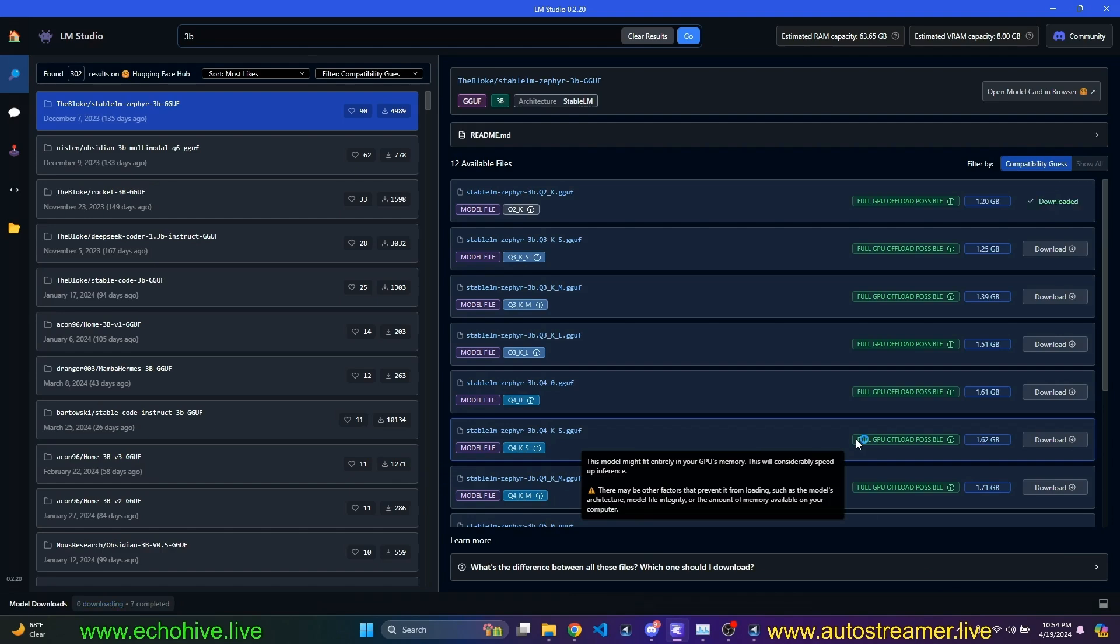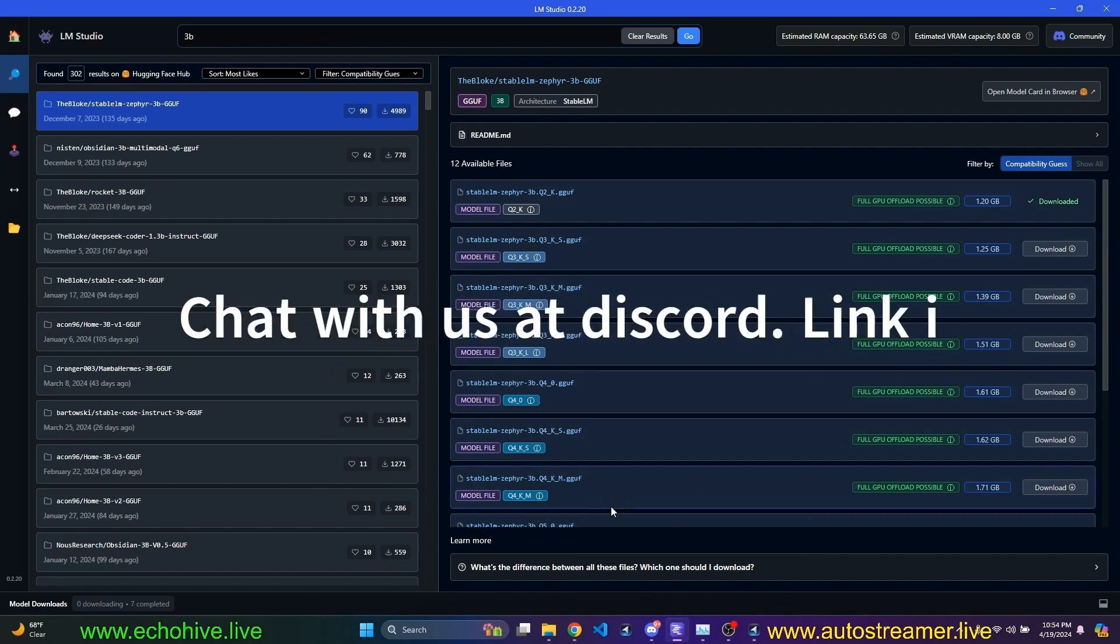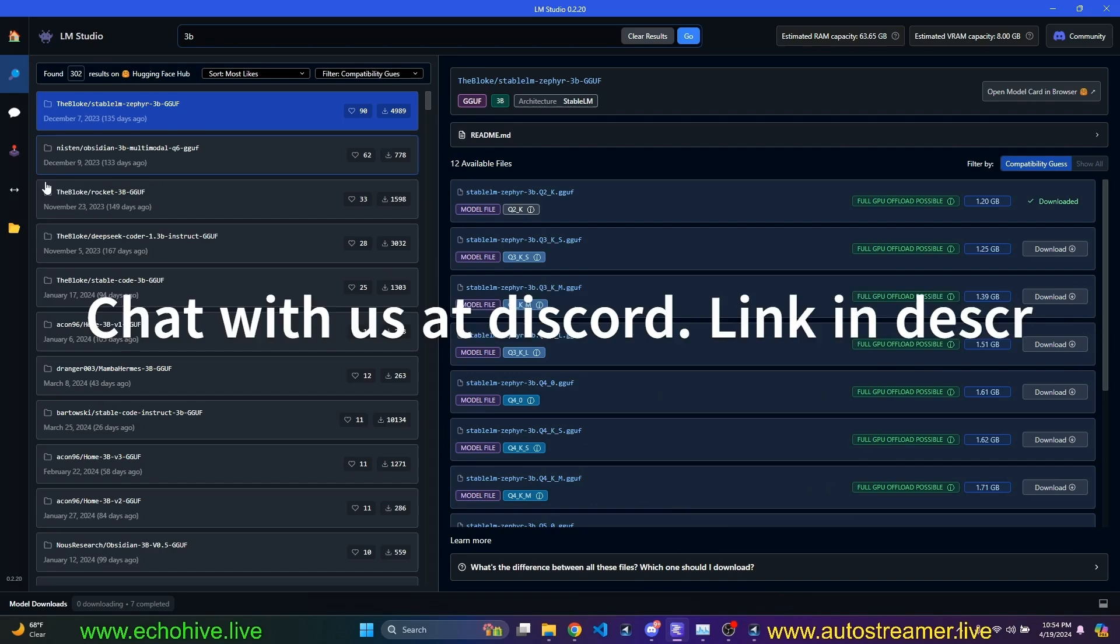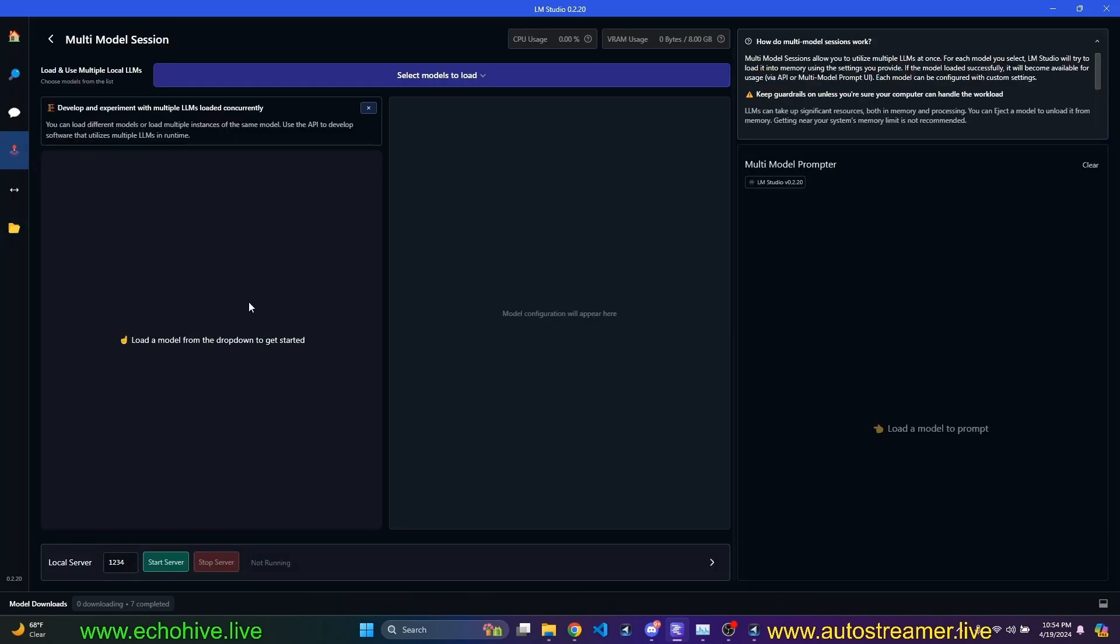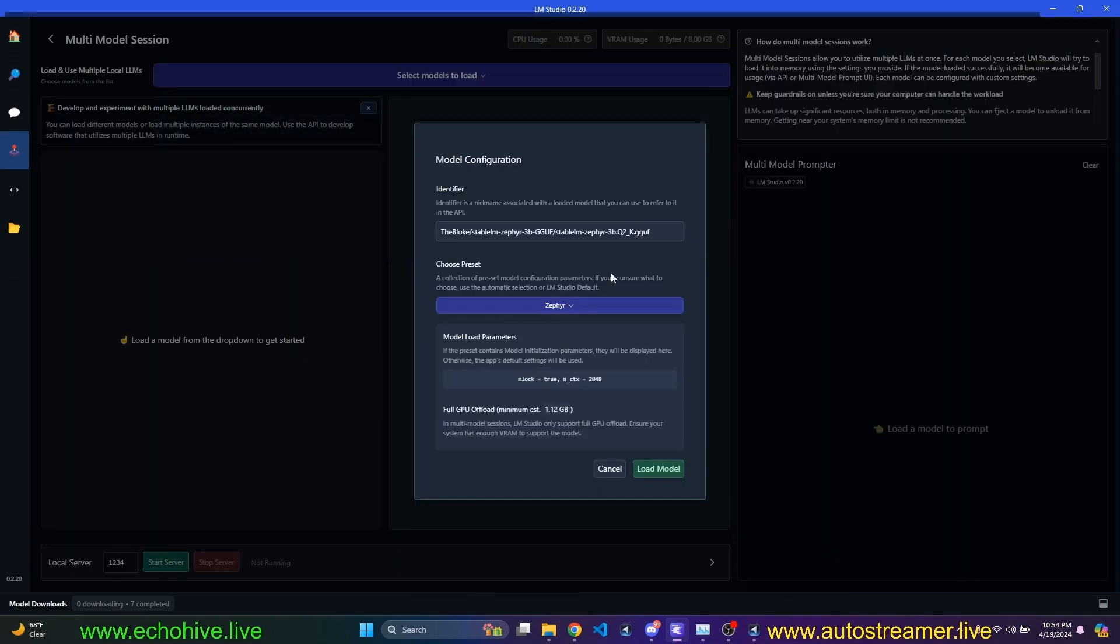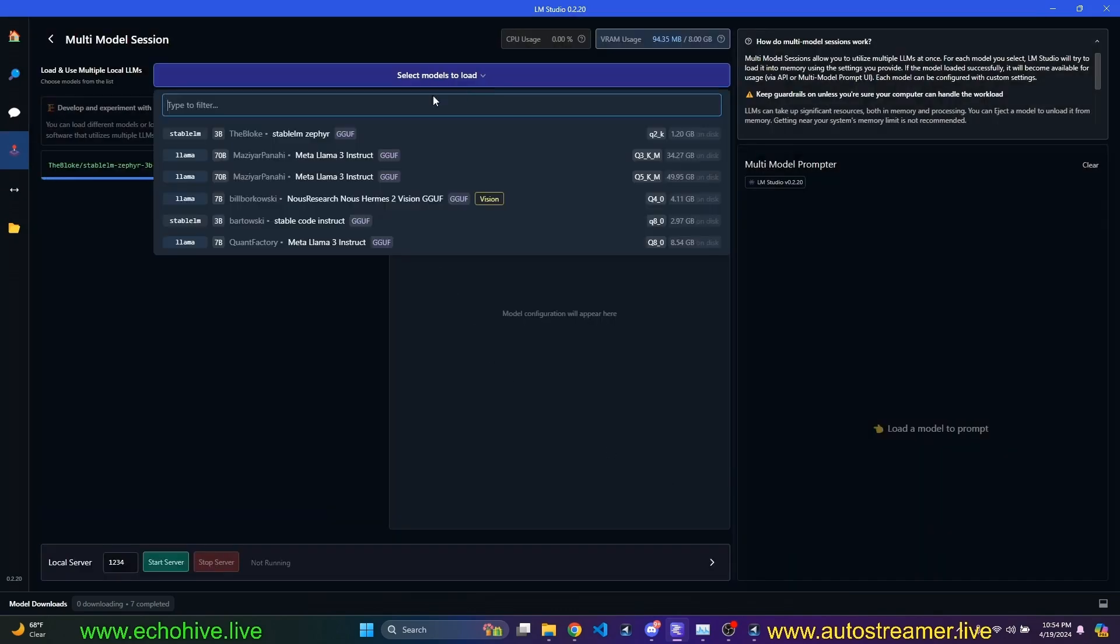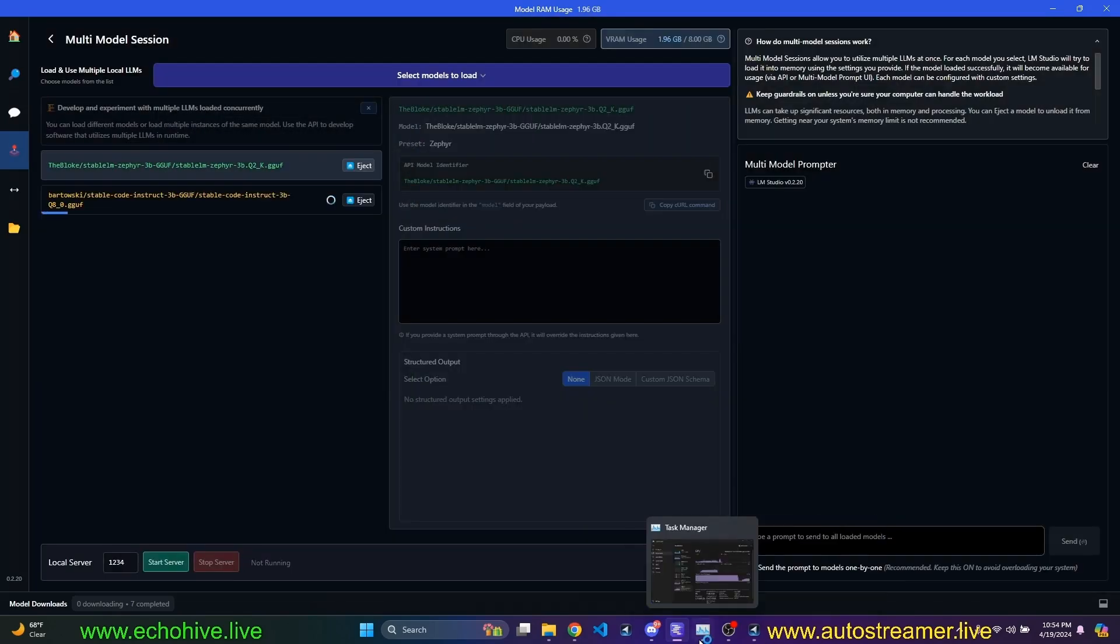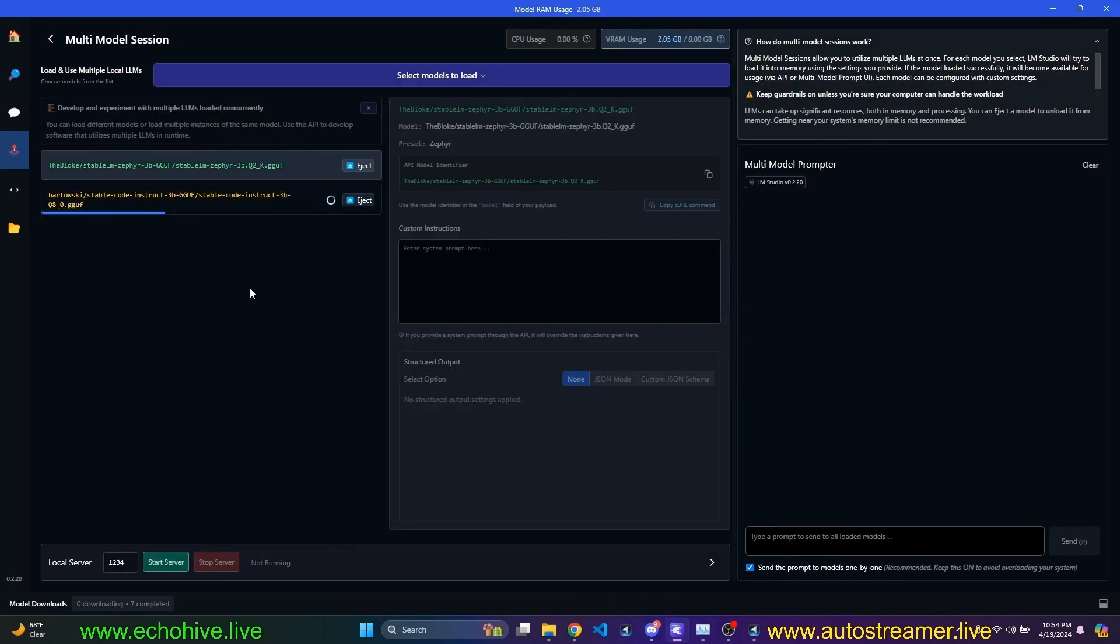It all has to do with how resource intensive they are. The smaller the model, the smaller the quantization. The less accurate the model will be. You lose some, obviously, fidelity there. Okay, we have downloaded it. Let's go to our playground and load our models. We are going to select Zephyr, load it. And then we are going to select stable code instruct and load that one as well. They're both going to be loaded into the GPU.